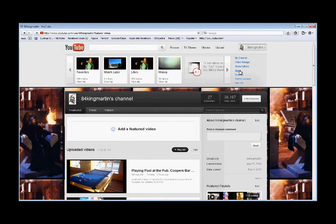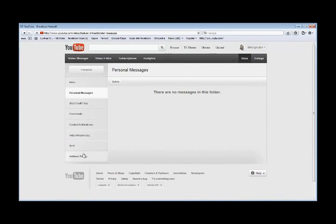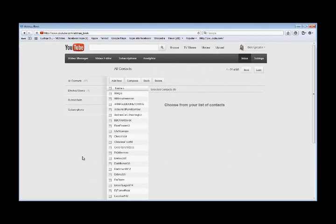You're going to go to Inbox. Then you're going to go down to where it says address book. That's how you find your contacts.